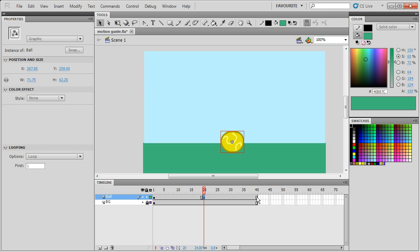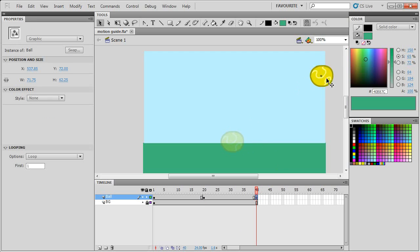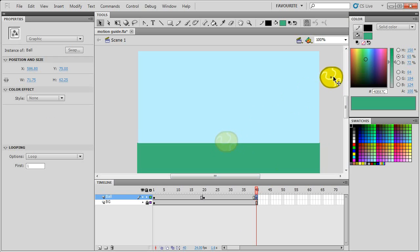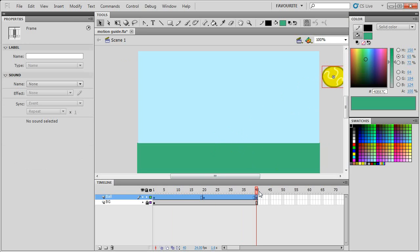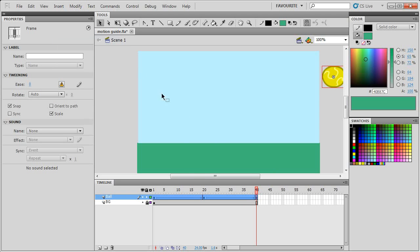And frame 40, I'll add the keyframe and then move it off screen. I'll select these frames and then do insert classic tween. Don't use motion tween, use classic tween.